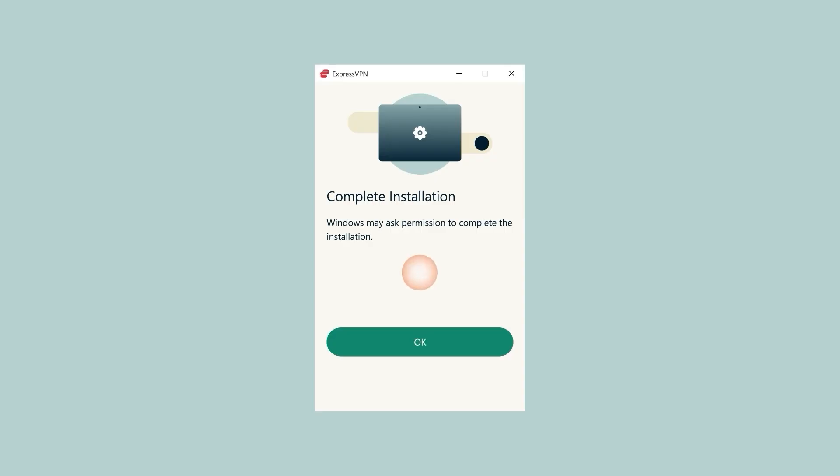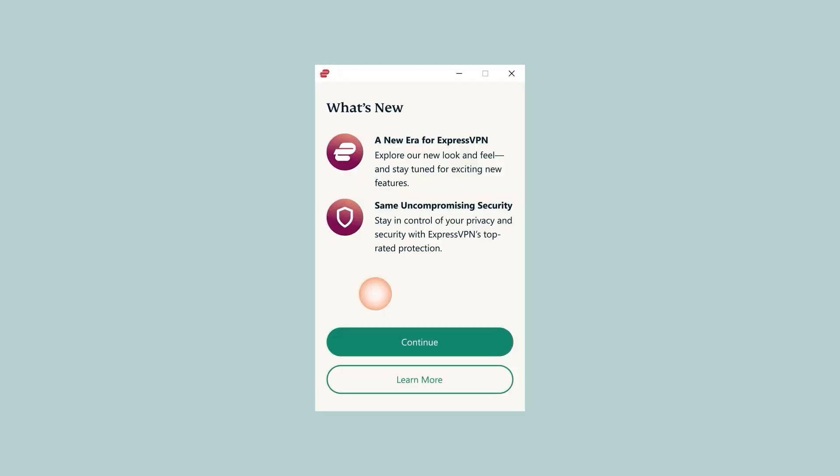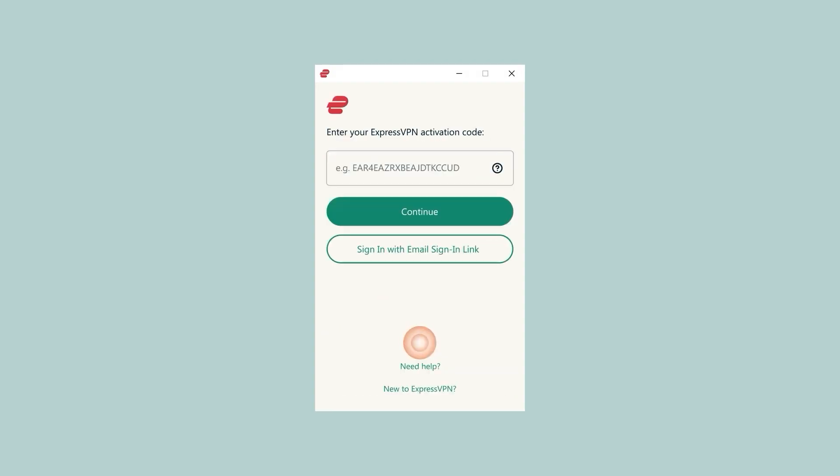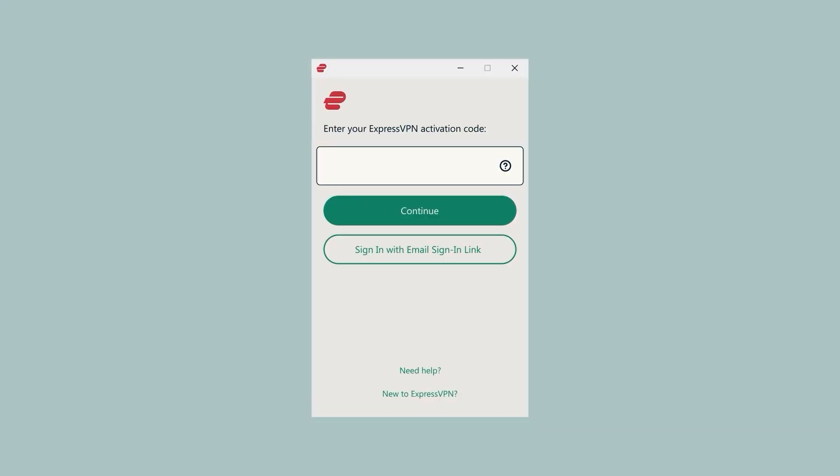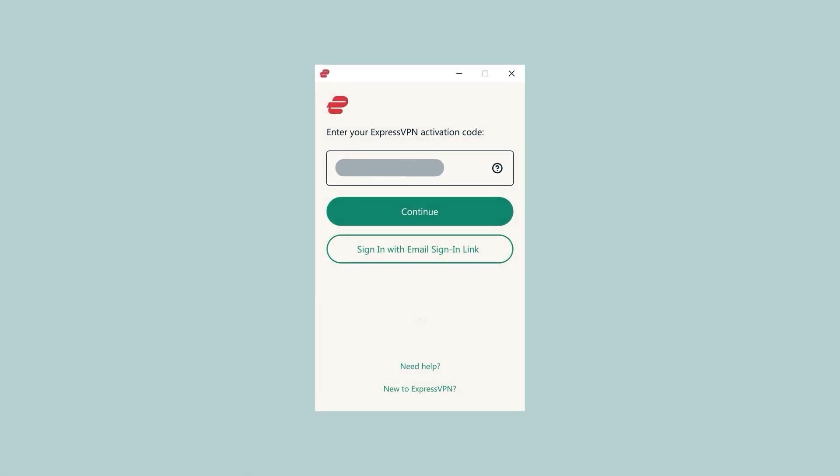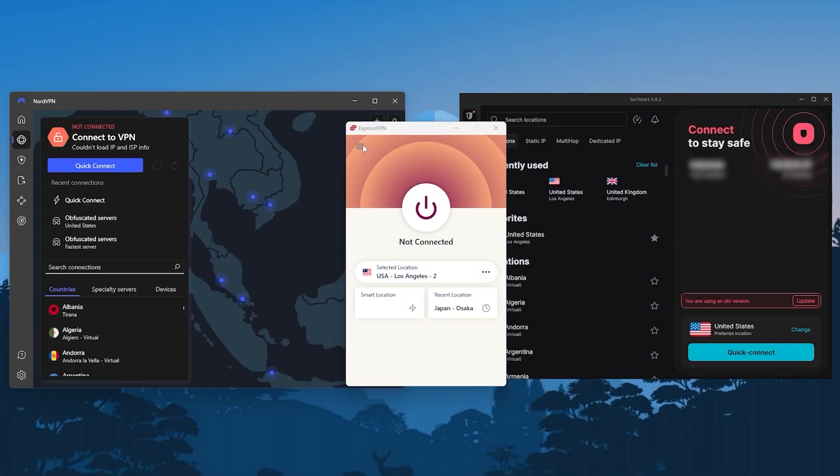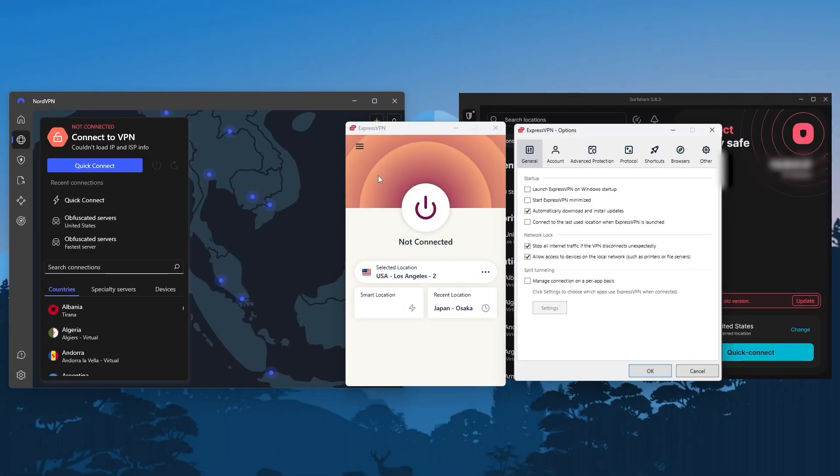Once the download is done, the installation is pretty straightforward. It's just a bunch of agrees and continues, you just have to click through and then a final finish installation button to complete the installation process. Once you've finished the installation, click on sign in, copy and paste the activation code when they ask for it, and click on continue to start using ExpressVPN.